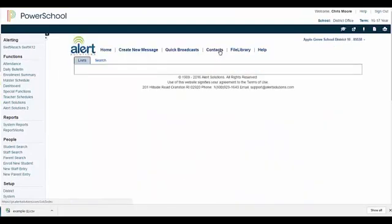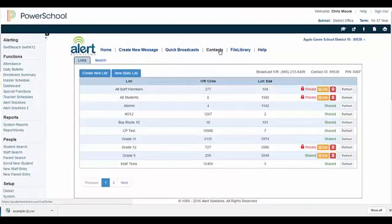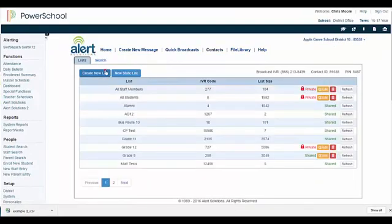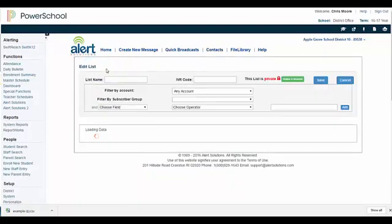When the import is complete, click the Contacts link in the top navigation, followed by the Create New List button at the top of your screen.